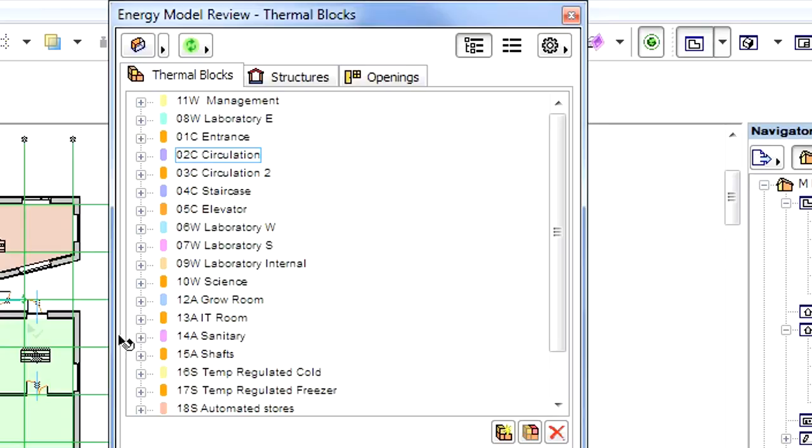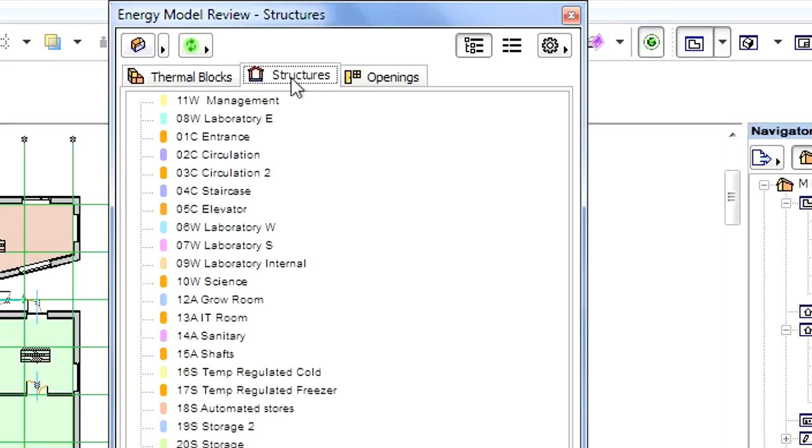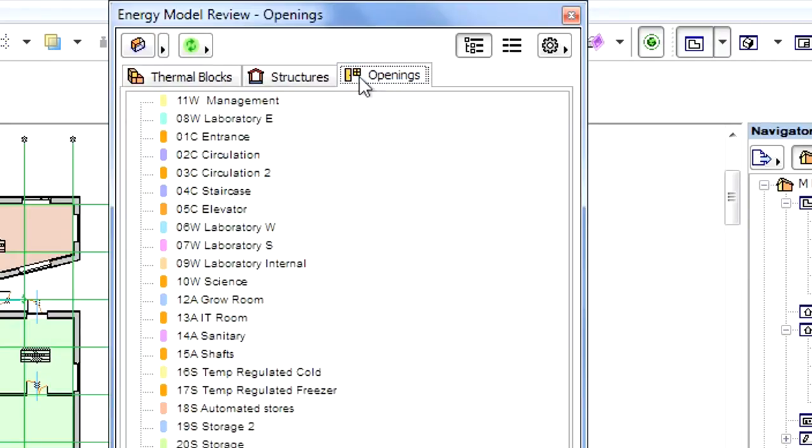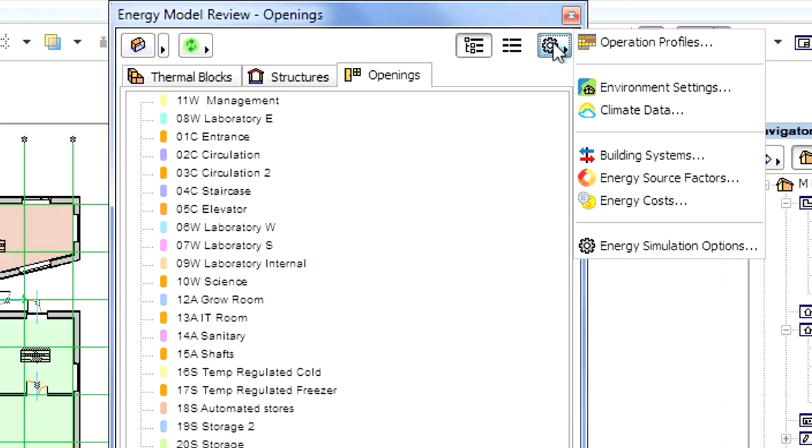In previous movie clips, we discussed how to adjust the energy-related characteristics of thermal blocks, various building structures and openings, as well as building systems. We also presented how to use operation profiles, climate data, environment settings, and so on.